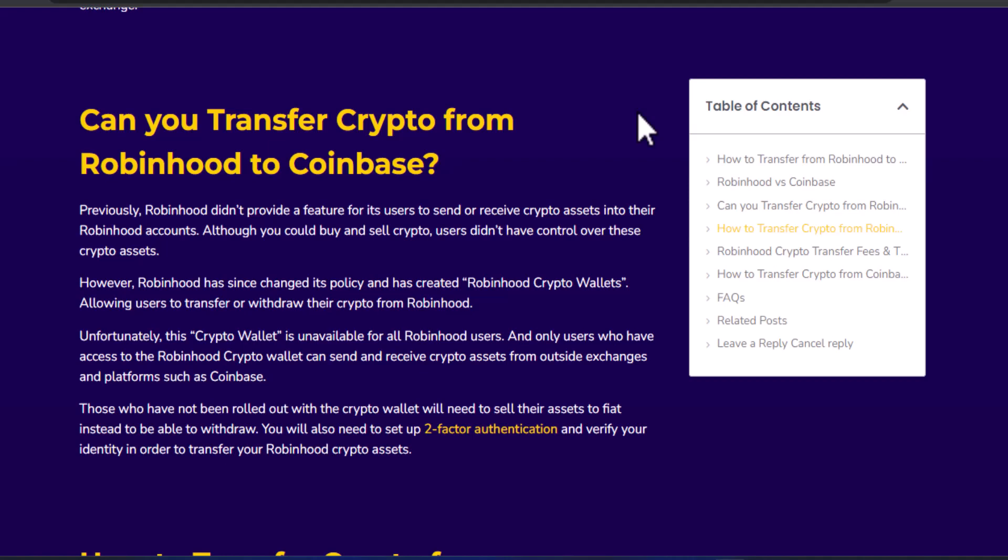If you go to the desktop site, you can see a list of articles stating that you will not be able to transfer cryptos from Coinbase to your Robinhood account. Basically, it confirms that this kind of transfer method is not possible.